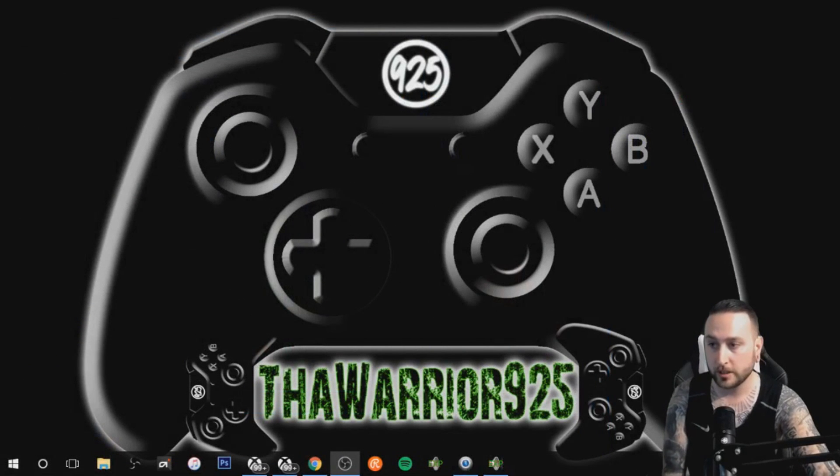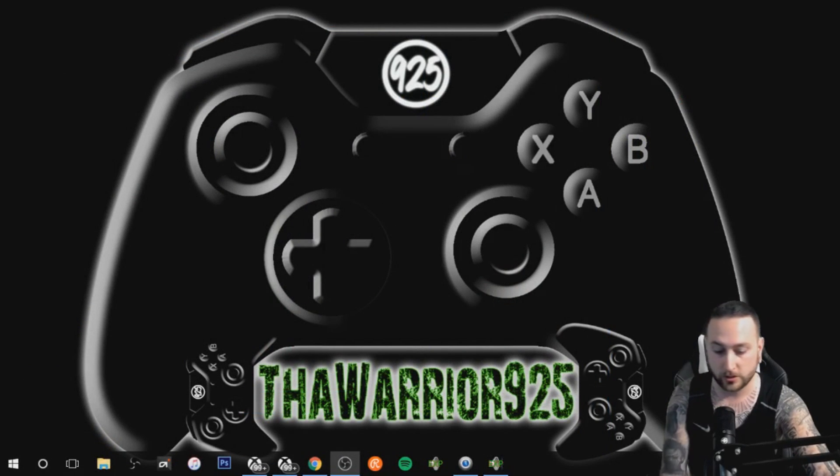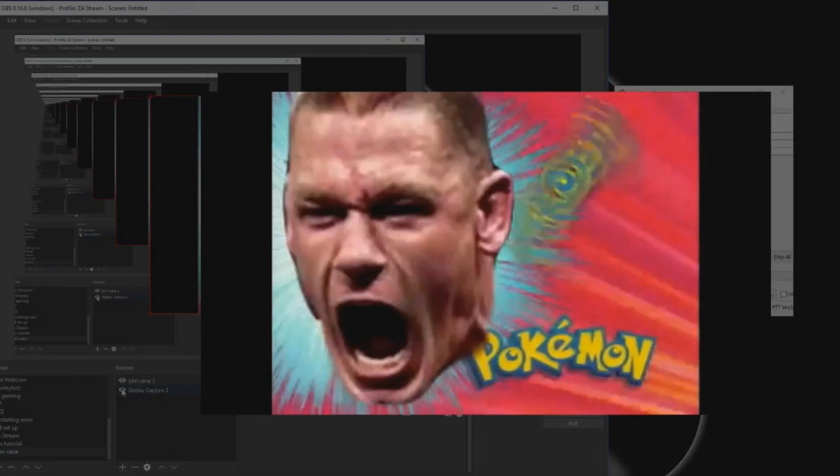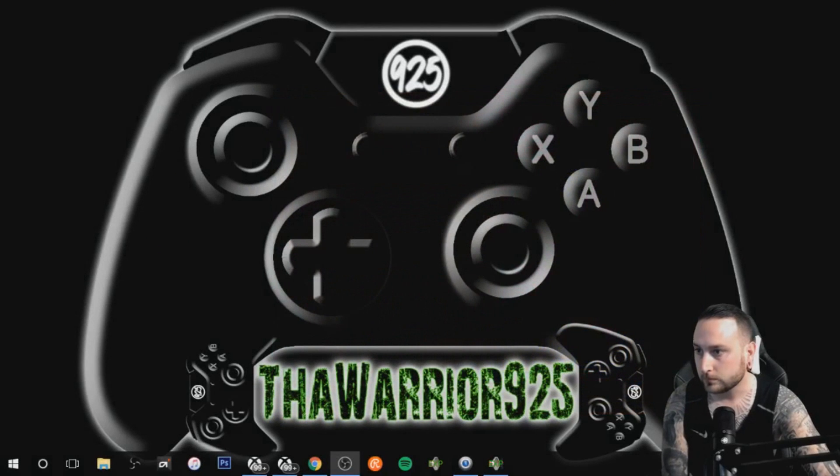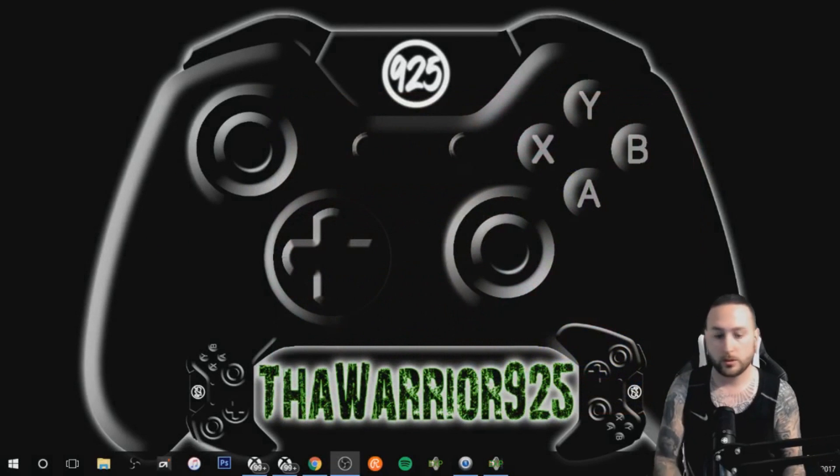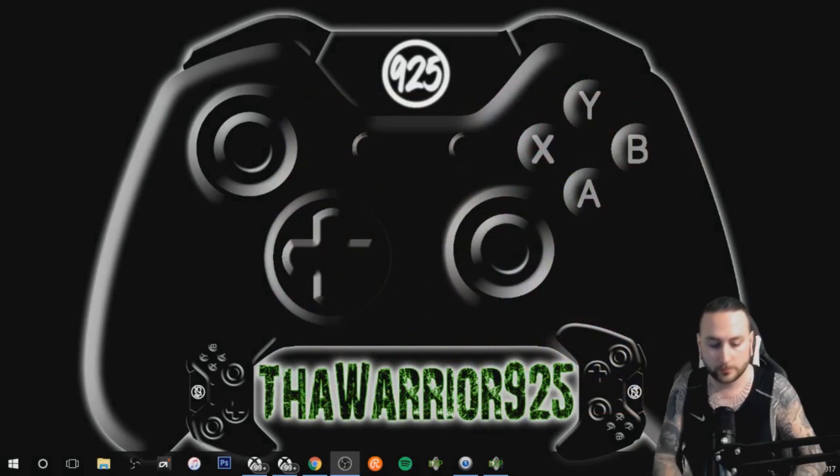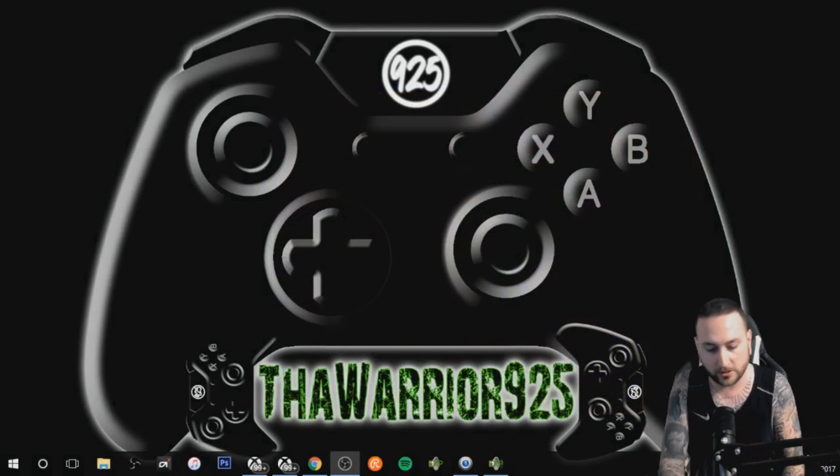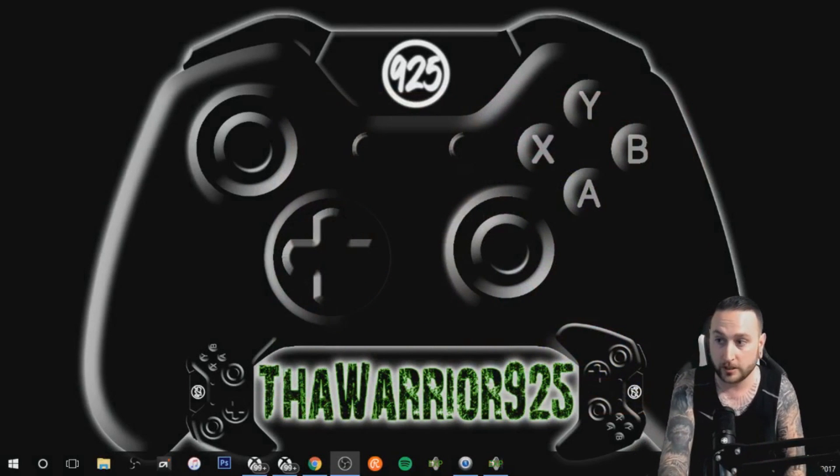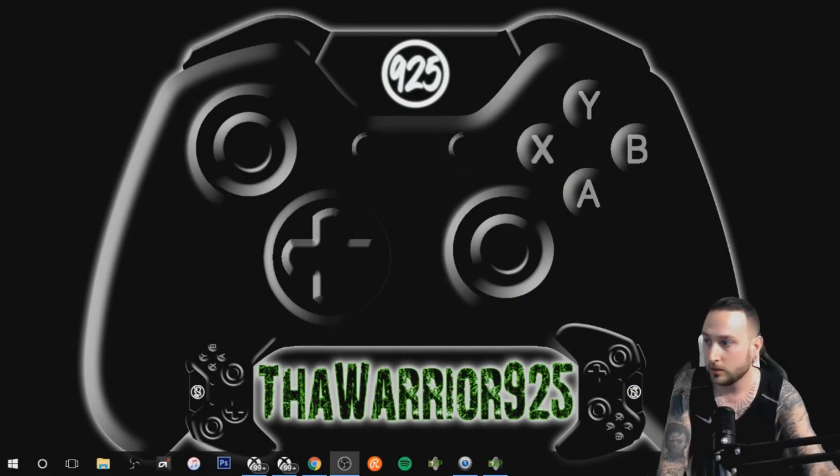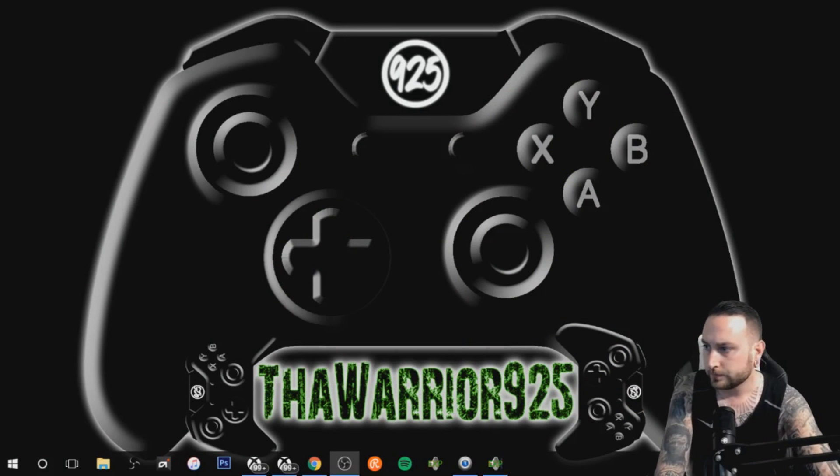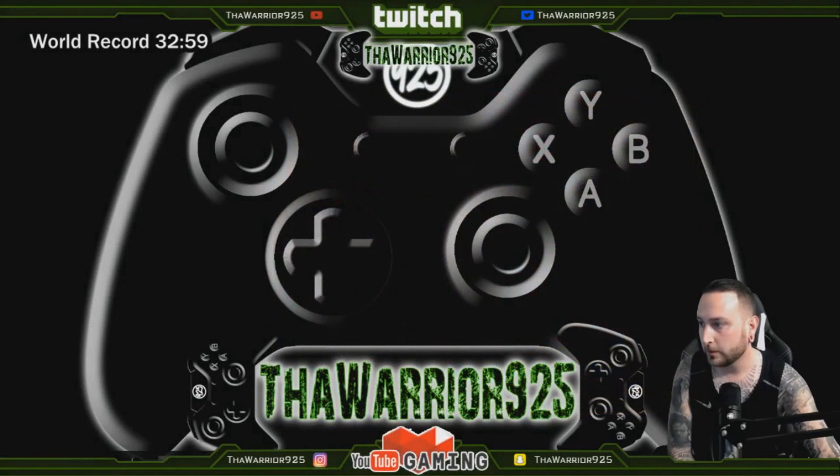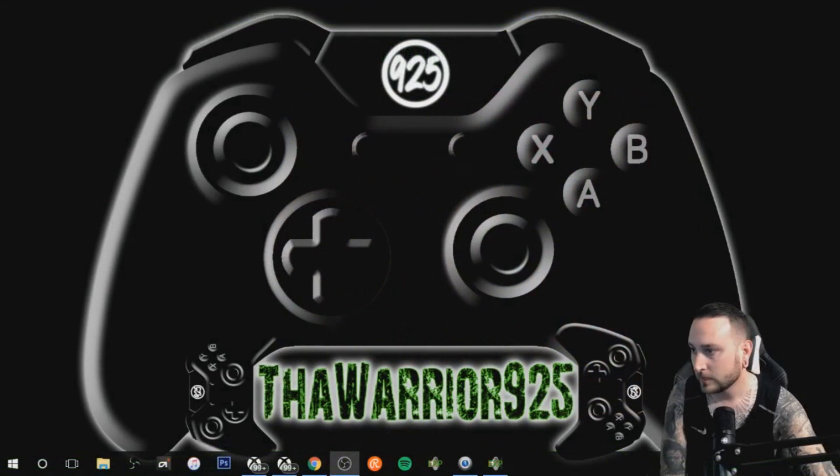So when we hit left arrow it should switch to the scene. Show you guys again. So you're gaming, whatever you're doing on this screen, and you want the sound effect to go to the John Cena, I'm just gonna hit left on the arrow. There we go, and that's that.